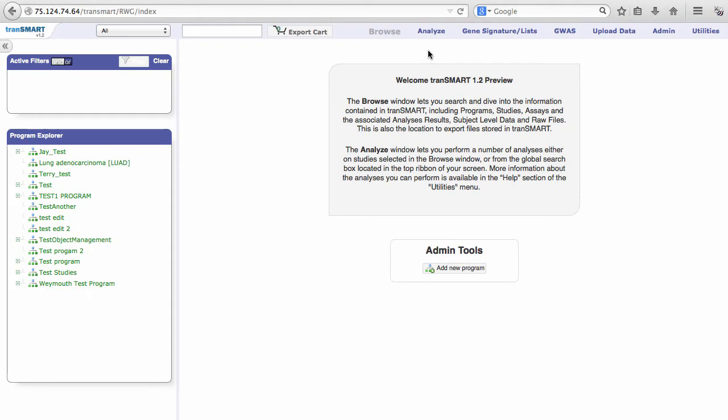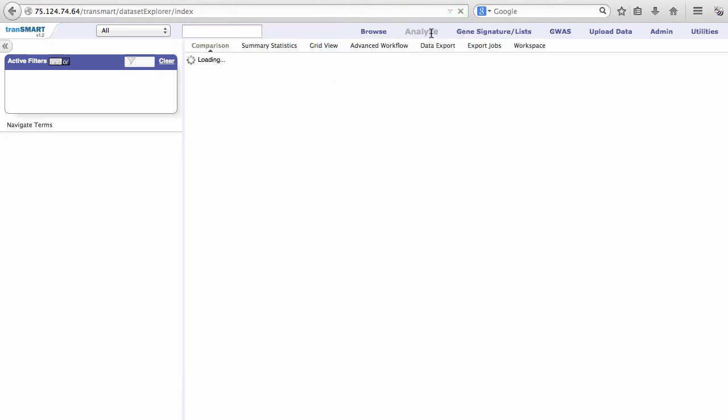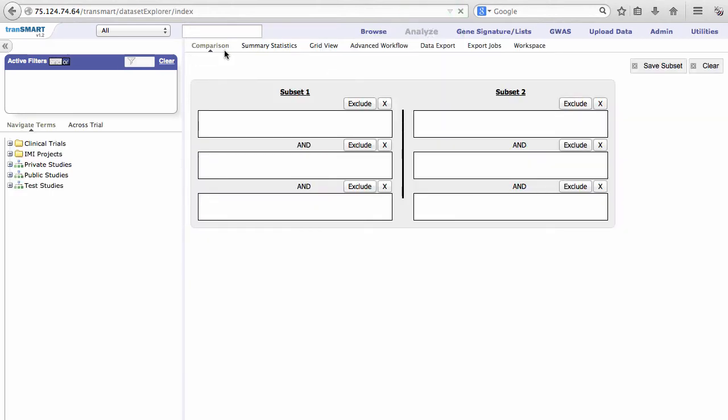Let's take a closer look at the new options within the Analyze tool. Click on the Analyze tab within the top menu. Within Analyze, make sure you are in the Comparison tab in the secondary menu.